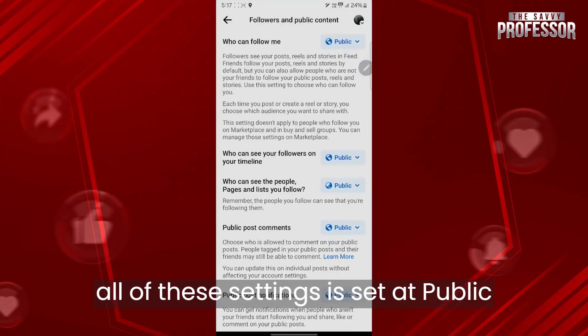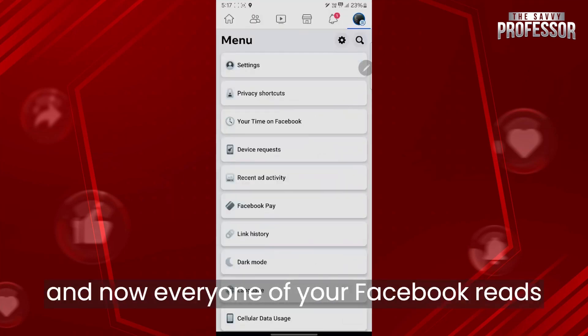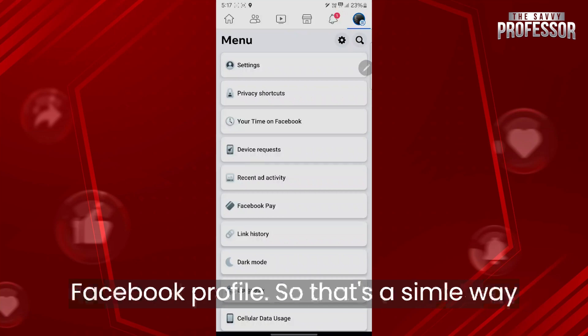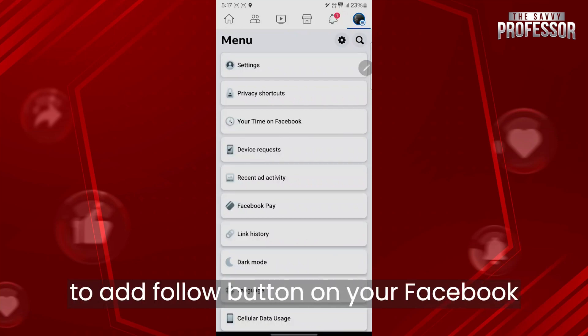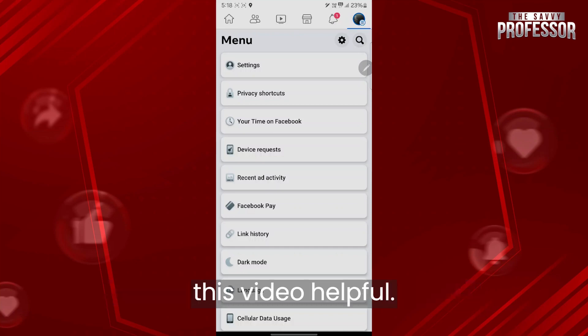Make sure all of these settings are set to Public, and now every one of your Facebook Reels will have a follow button on your Facebook profile. That's the simple way to add a follow button on your Facebook Reels. Like and subscribe if you found this video helpful.